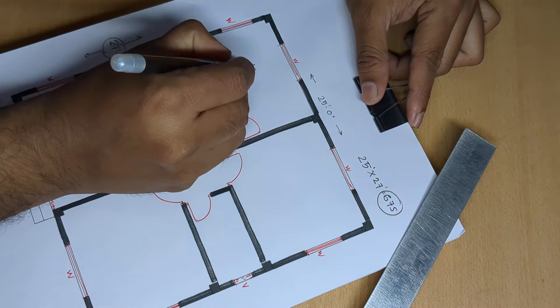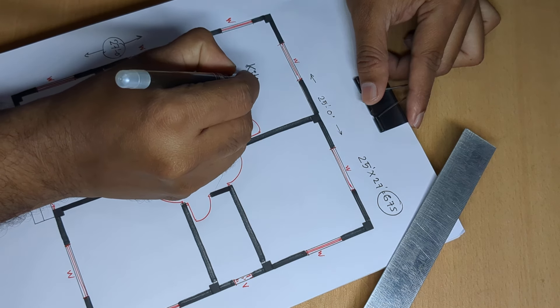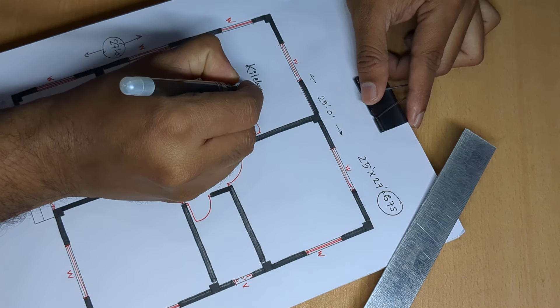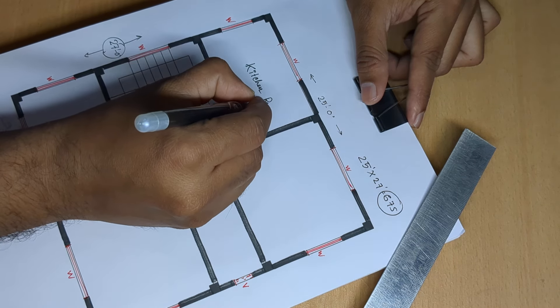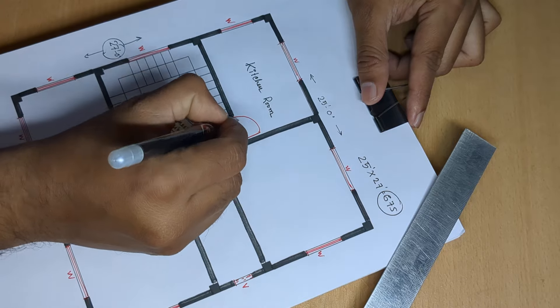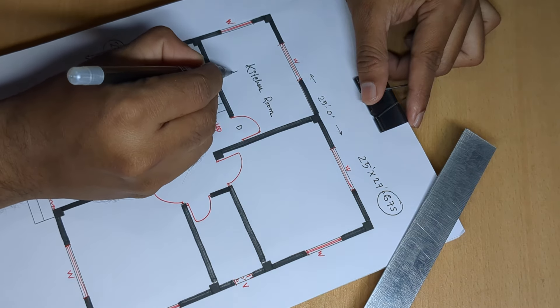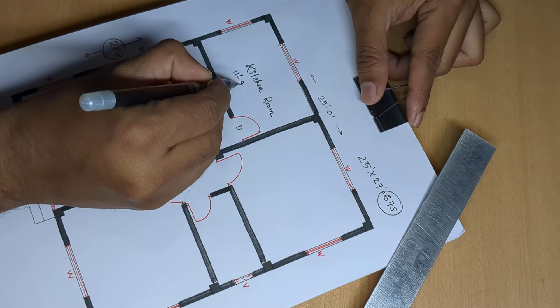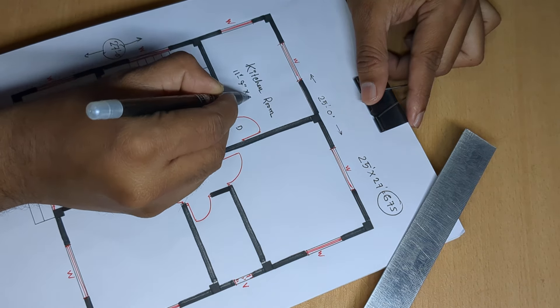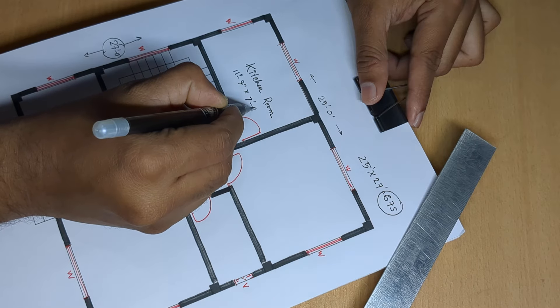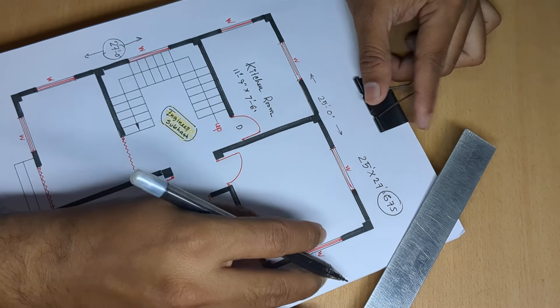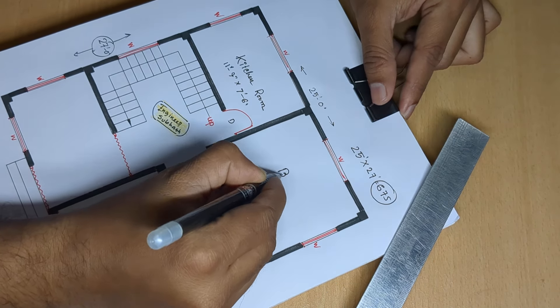So kitchen room door, 11 feet 9 inch, 7 feet 6 inch, and bedroom.